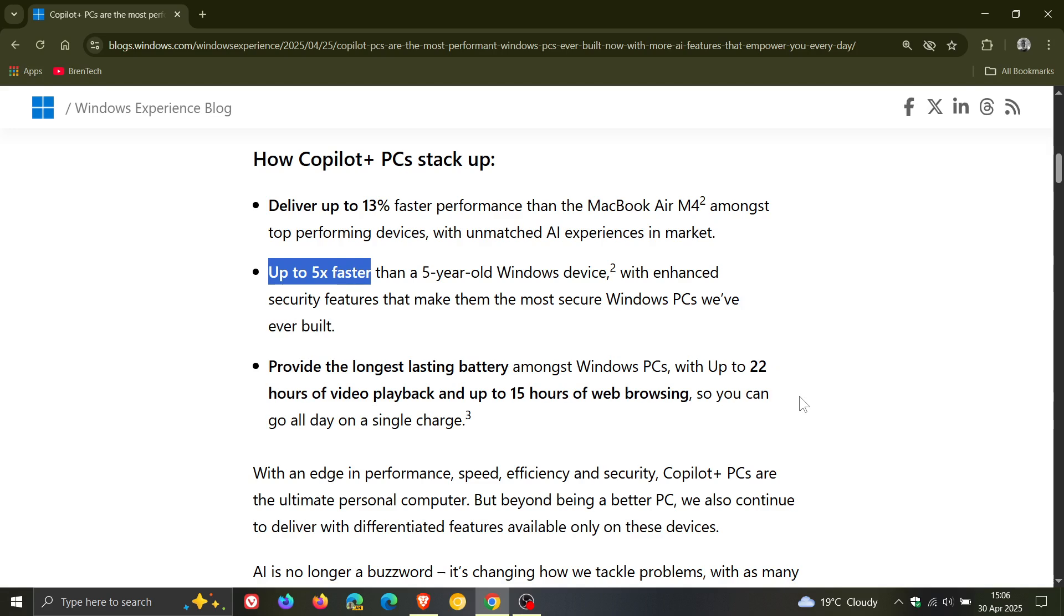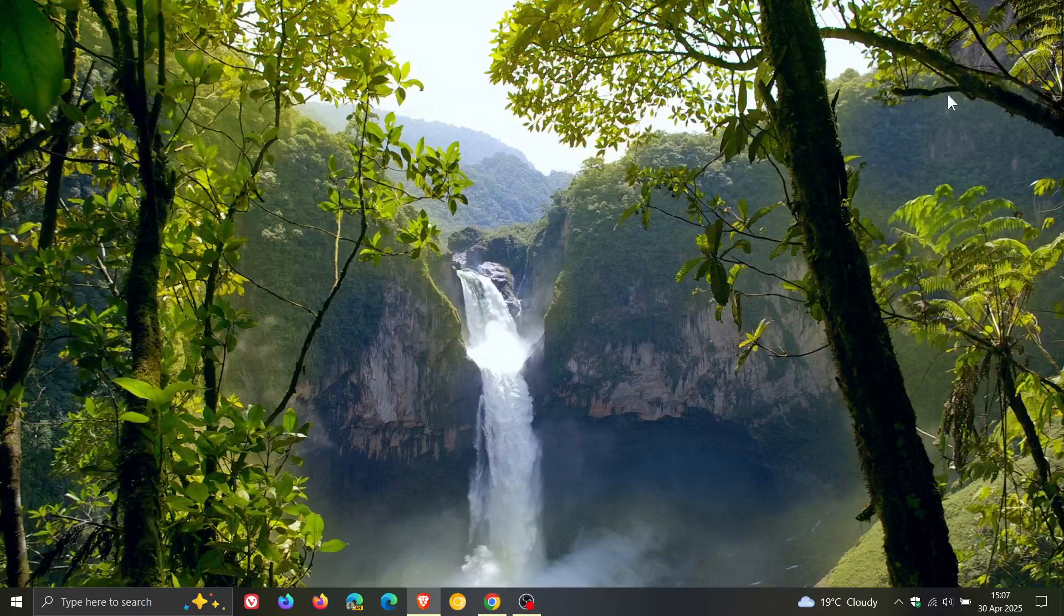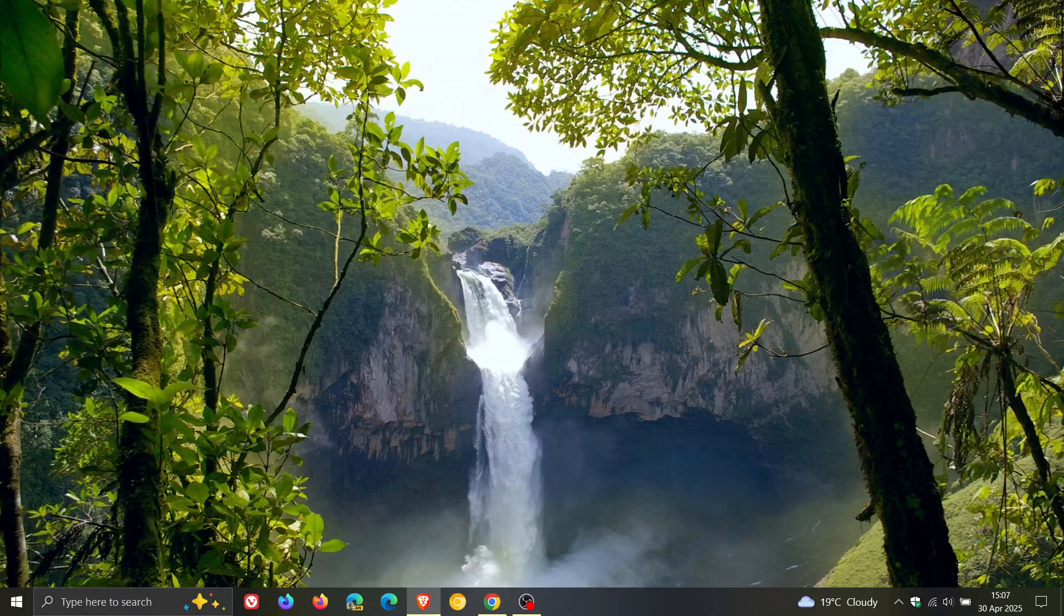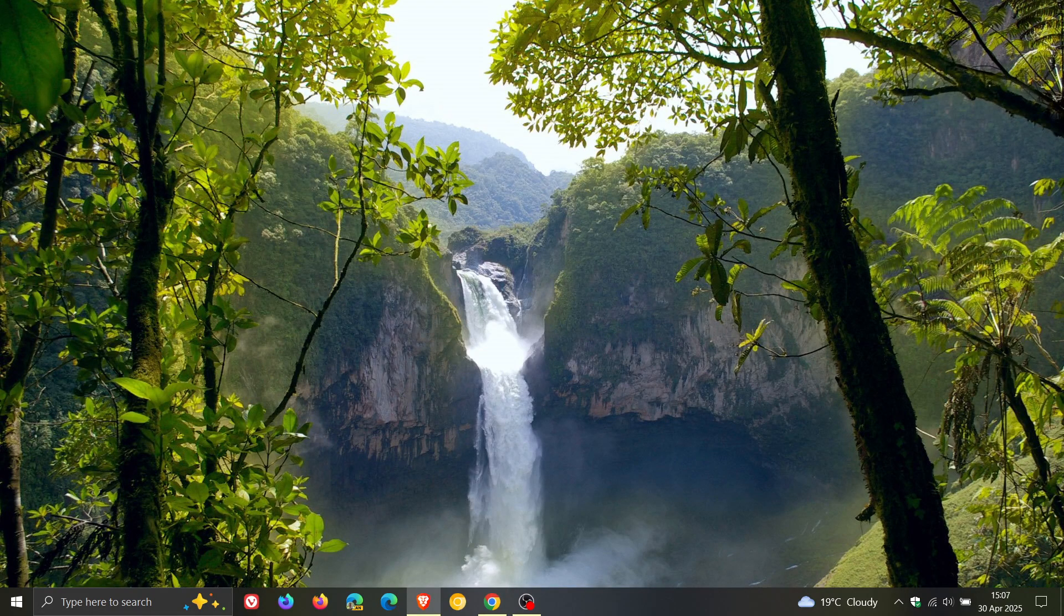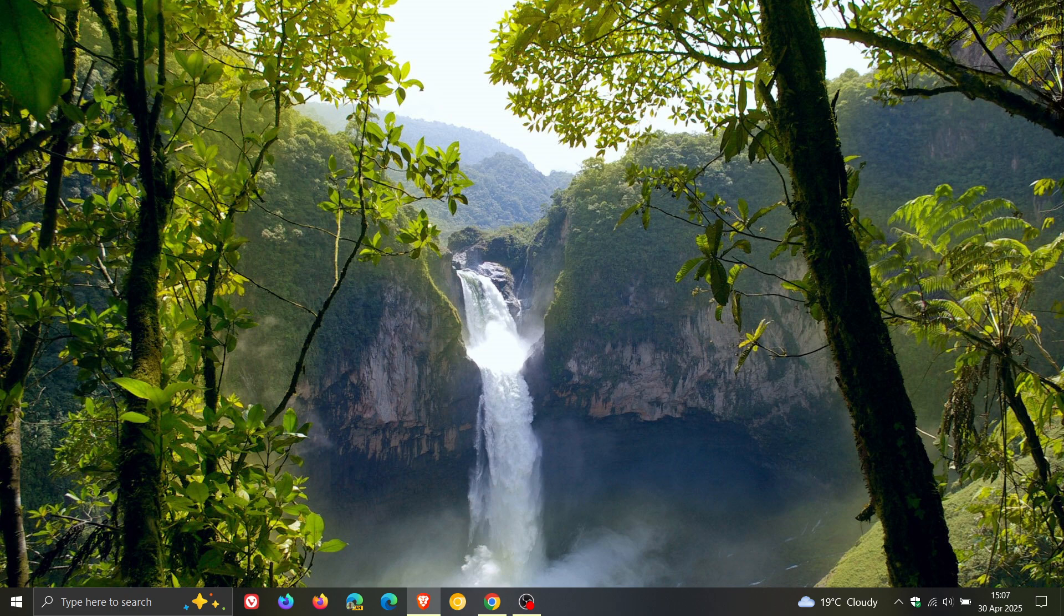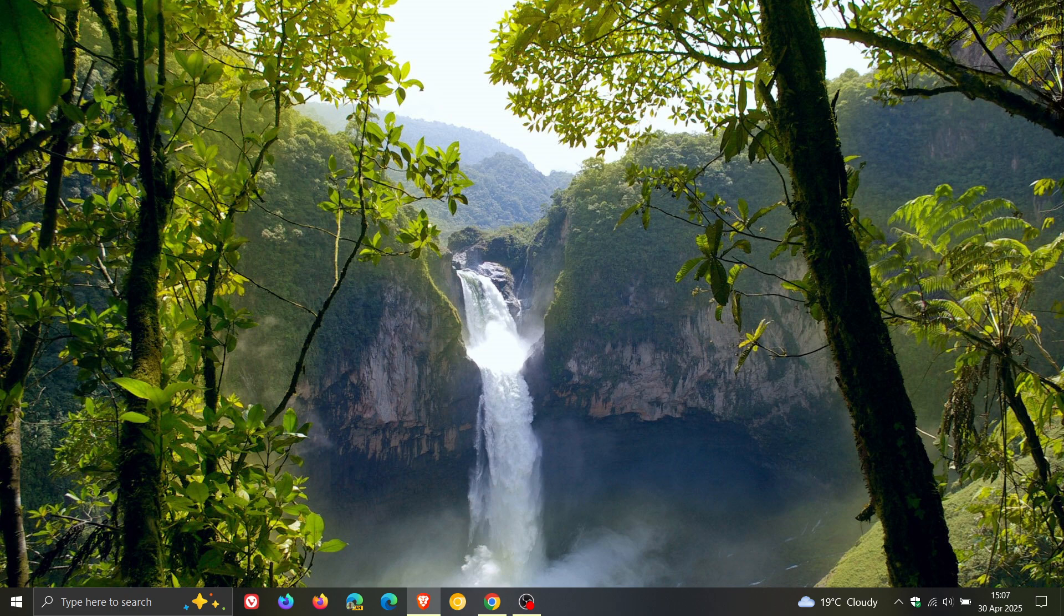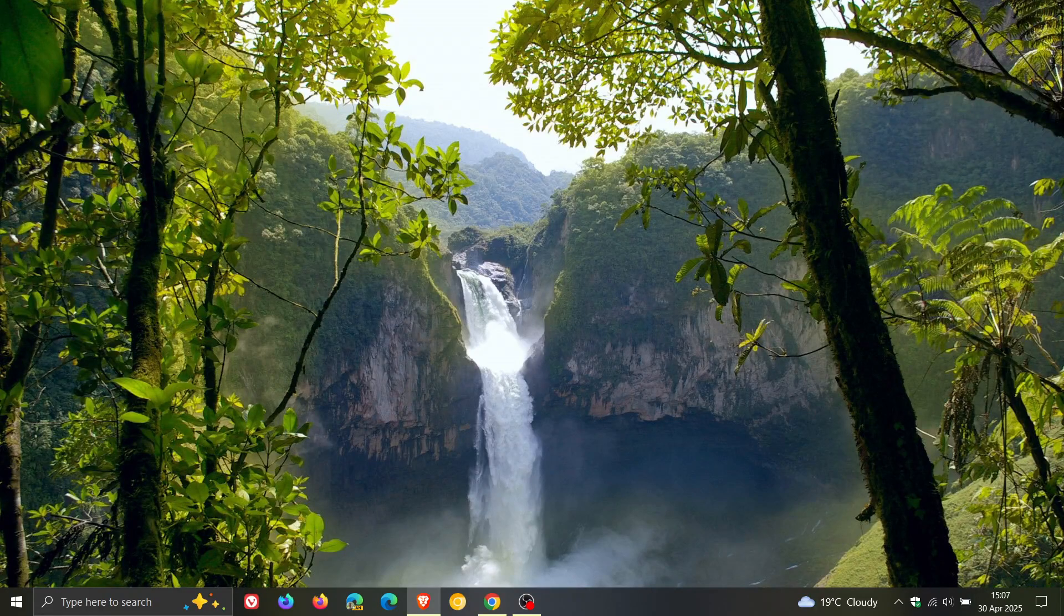And then Microsoft finalizes those three points by saying, with an edge in performance, speed, efficiency, and security, Copilot Plus PCs are the ultimate personal computer. Now that may be the case according to Microsoft,